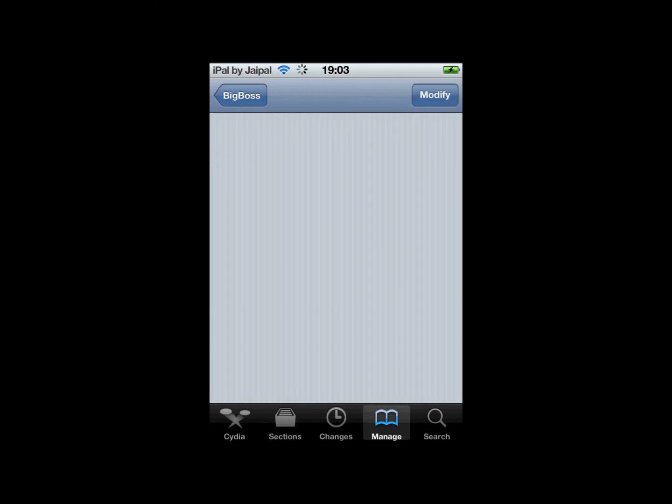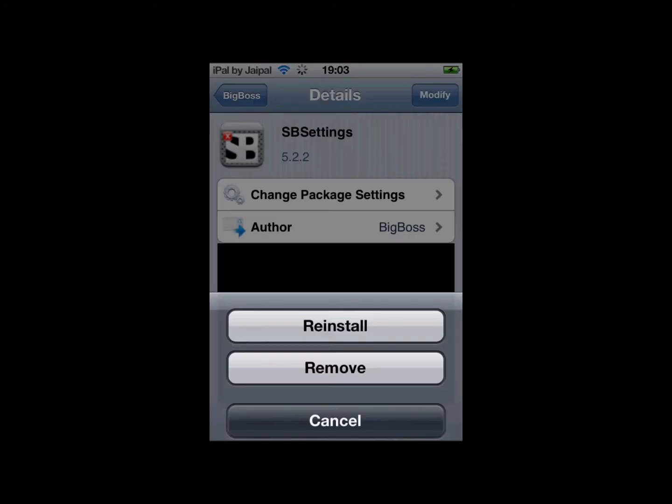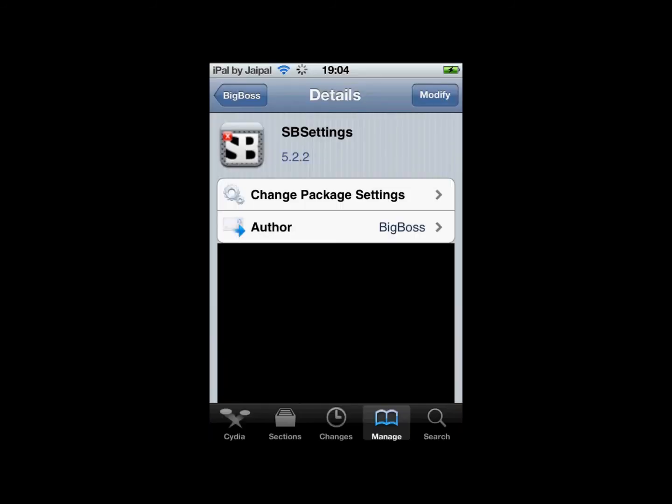Then in the top right where it says modify for me, for you it will say install. So just click install. Then again there will be another button there, just click confirm.